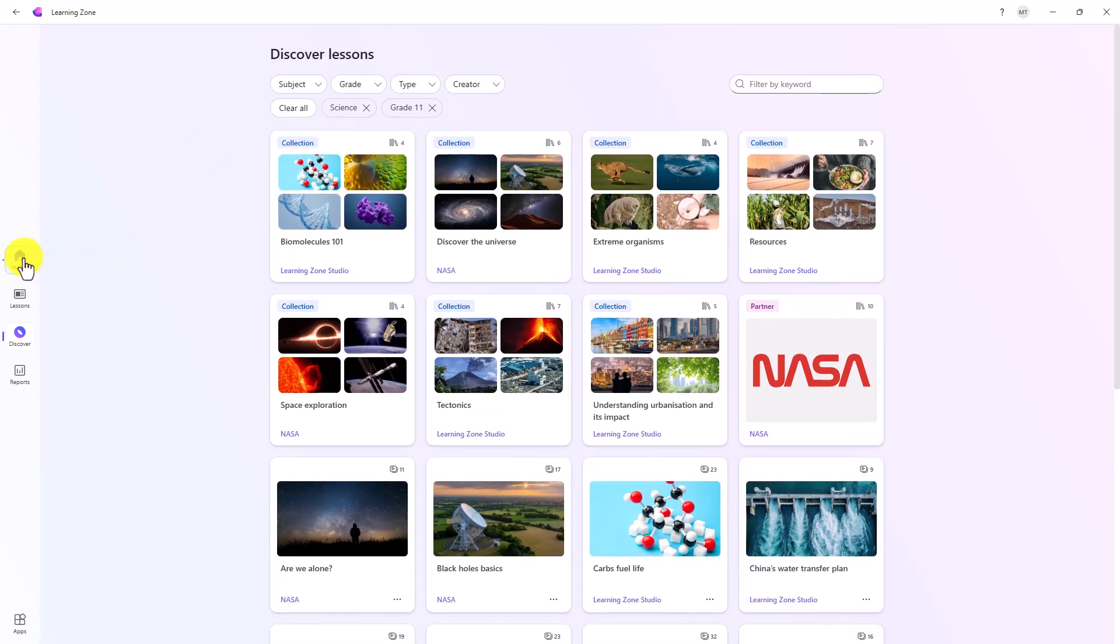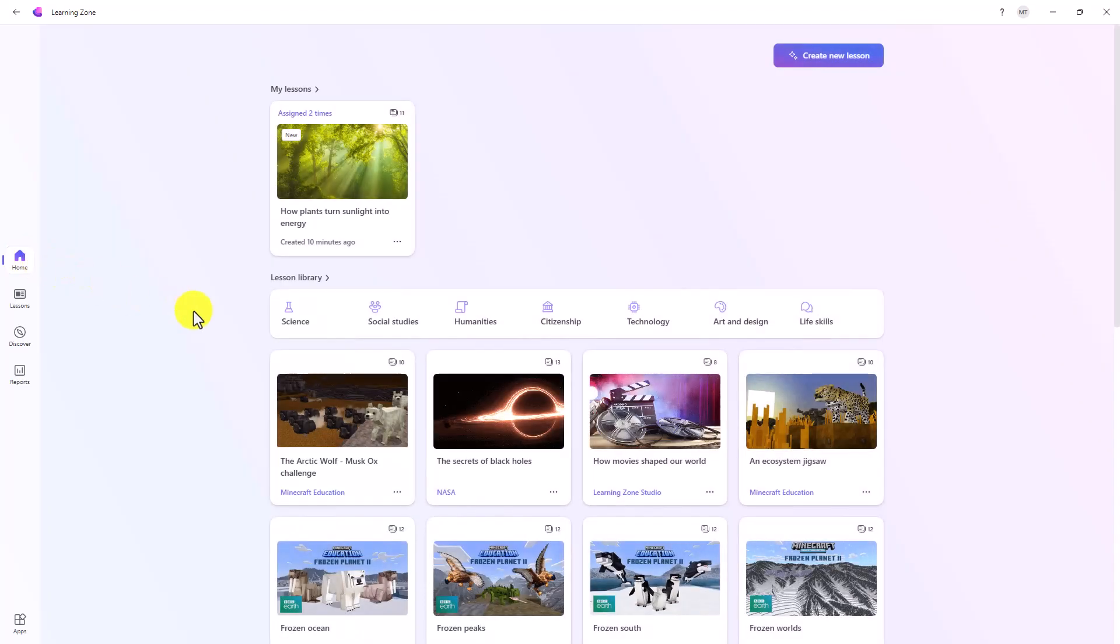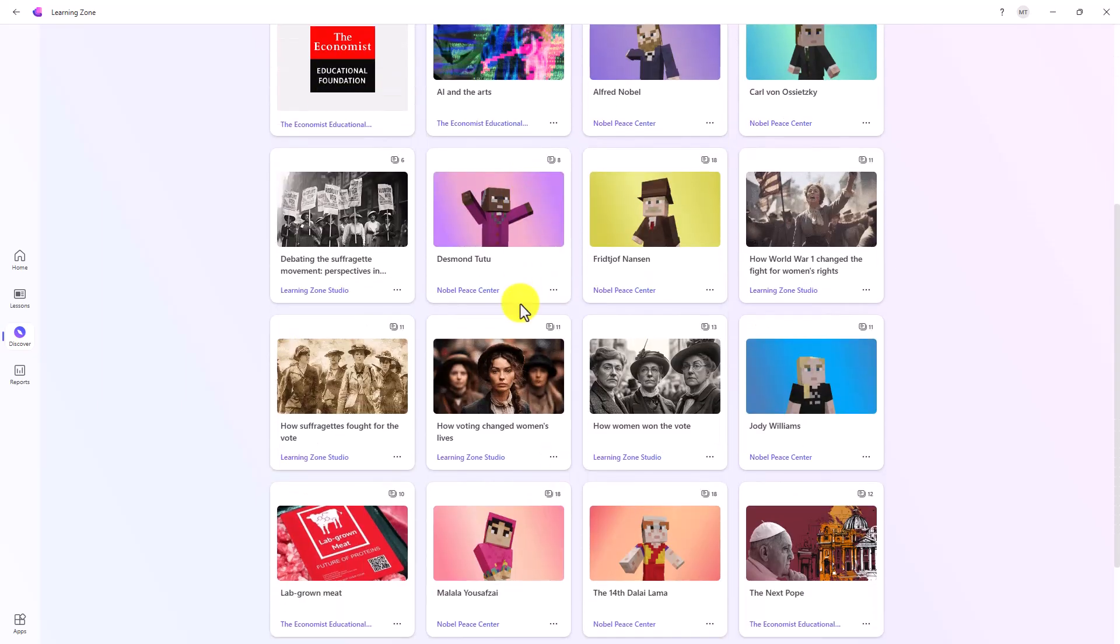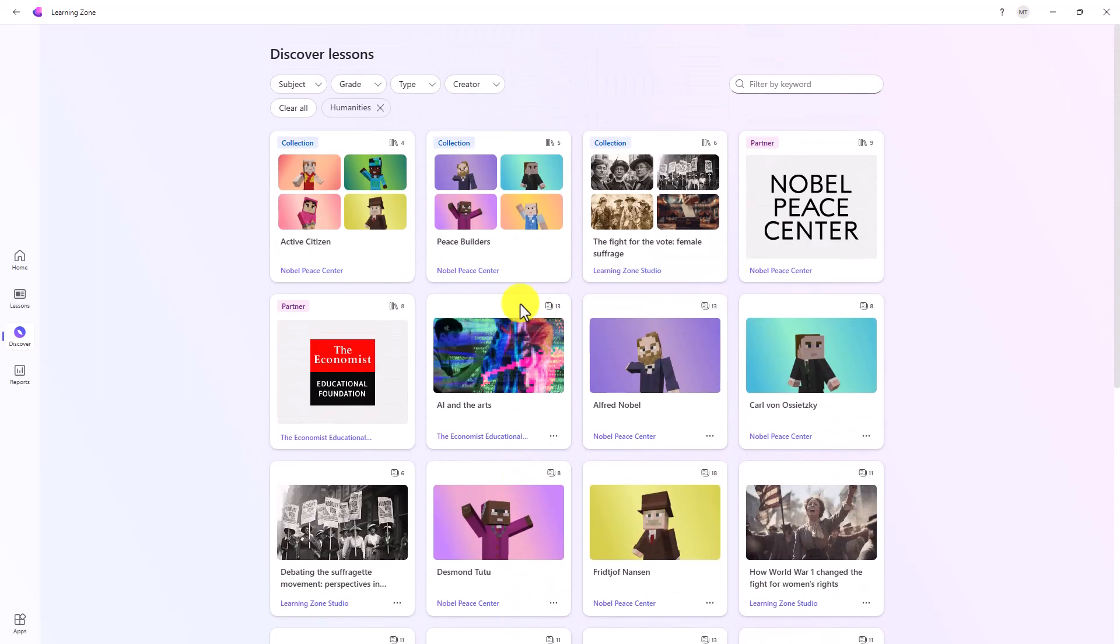We'll go back to home. Another way to filter on those lessons are right here. You can click any of these in filters. If I just want to see humanities, now it's filtered to just the humanities. That's just a quick way to filter into that discover lessons.